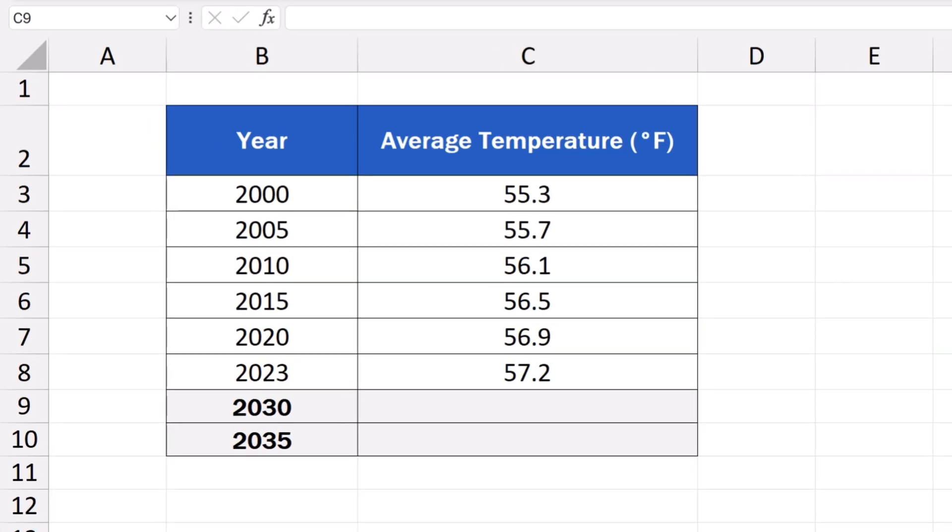To begin with, it's important to note that the Trend function is great when the data you're working with show a steady rise or drop, which happens in cases such as revenue trends, population growth, average temperature, and others similar to these.